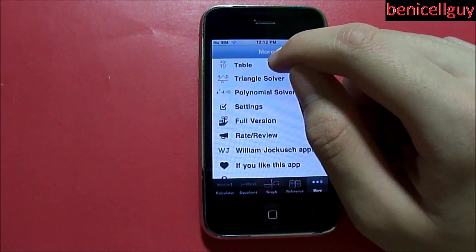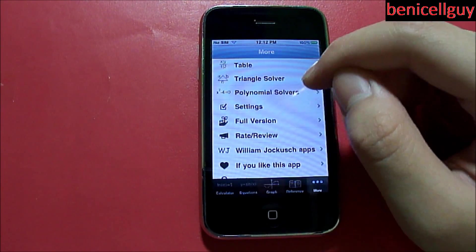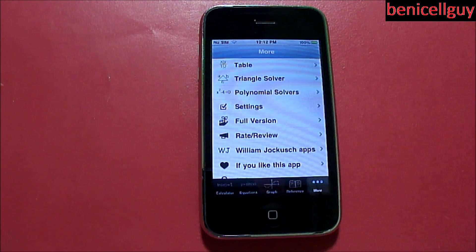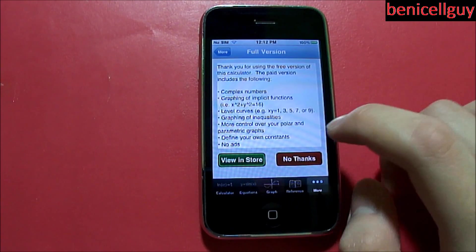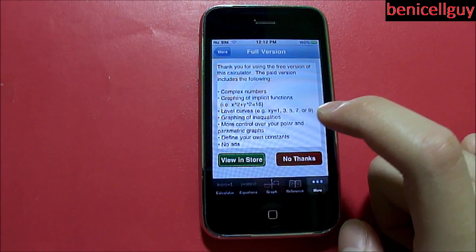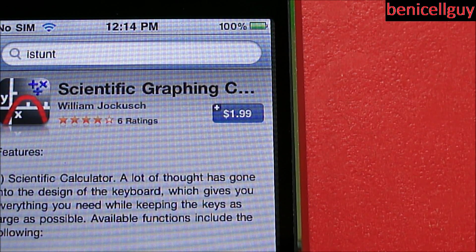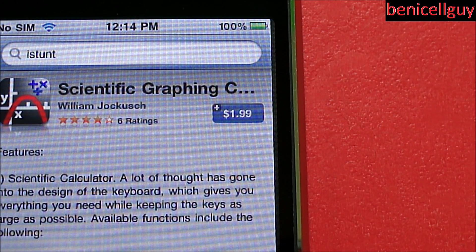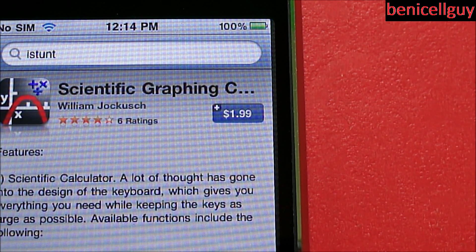You also have a more tab where you basically get a table, triangle solver, polynomial solver, settings, and the full version. The full version is a paid version. Let's go to the App Store to see how much it is. As I mentioned before, if you want to remove those ads at the bottom of the application, they cost a dollar. And if you want the full version — which is the scientific graphing calculator — it'll cost you two bucks.